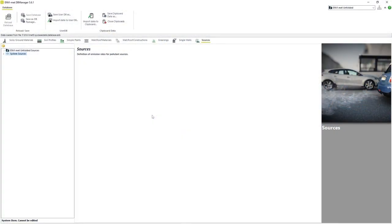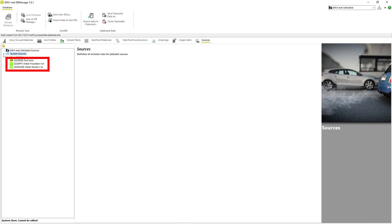To begin, we will start with the database manager open and our project selected. If we expand system sources, we can see three default pollution sources that come standard with EnvyMAT.